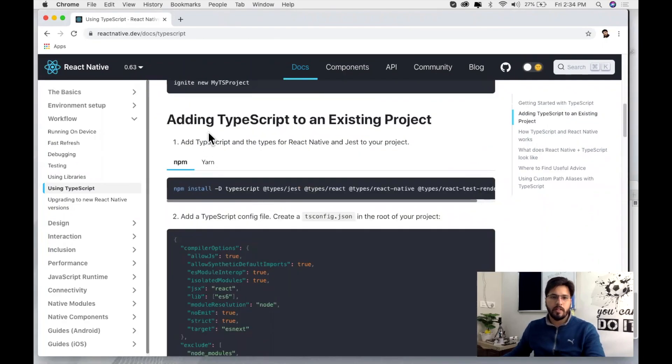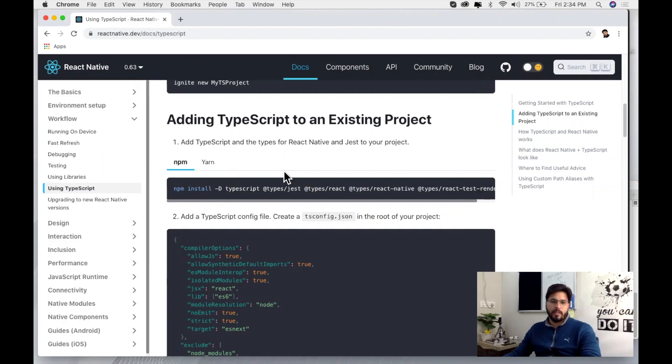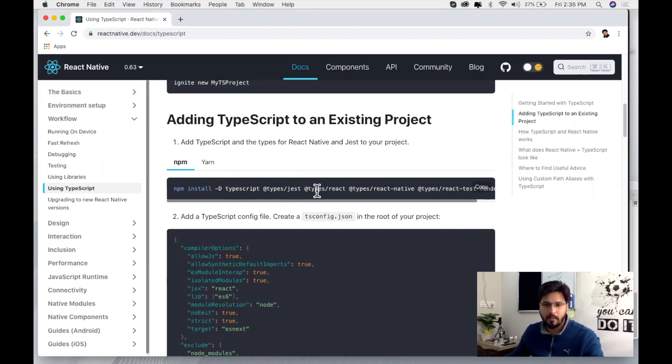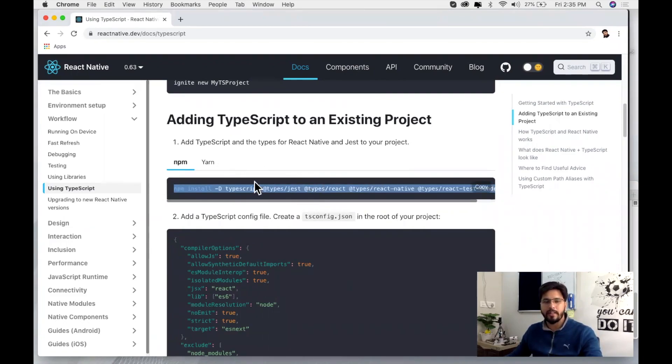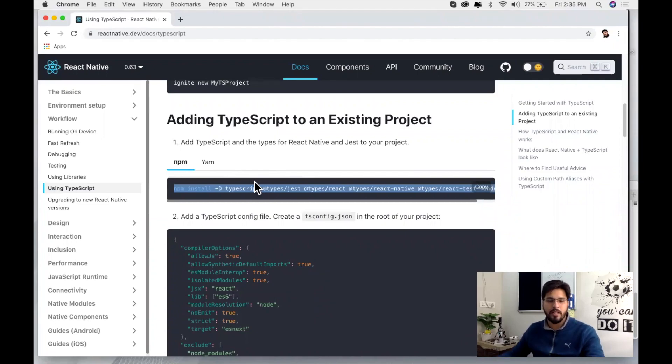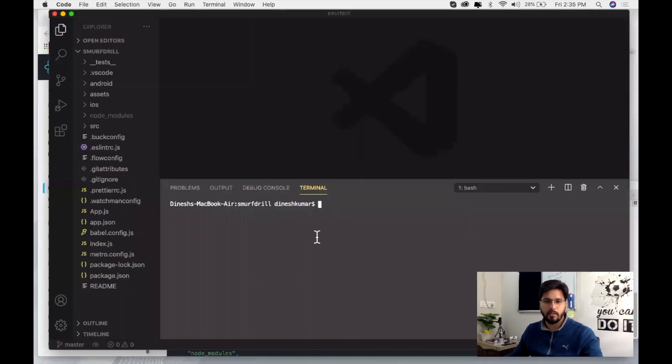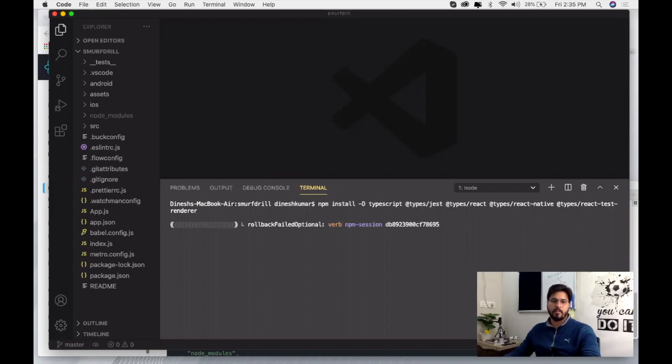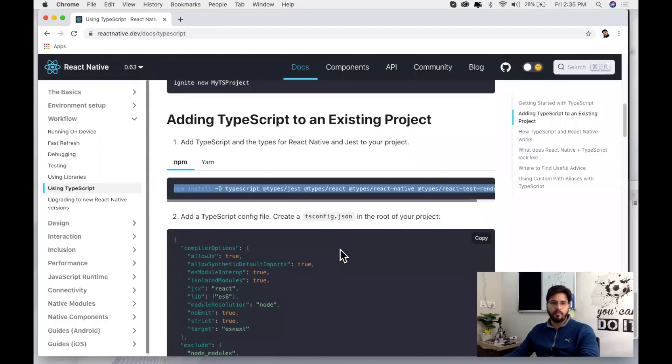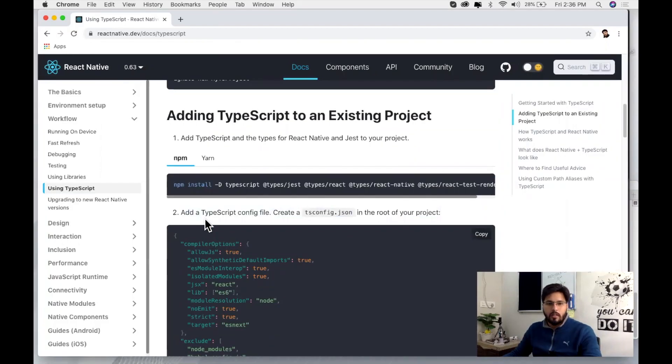Here you can see adding TypeScript to an existing project. First of all we need to add a bunch of packages in order to use TypeScript, so I'm going to copy it. I will provide this doc link in the description as well. You just need to copy it from here and then go to your terminal, paste these packages and install these packages here. It will take time so let's move to another part.